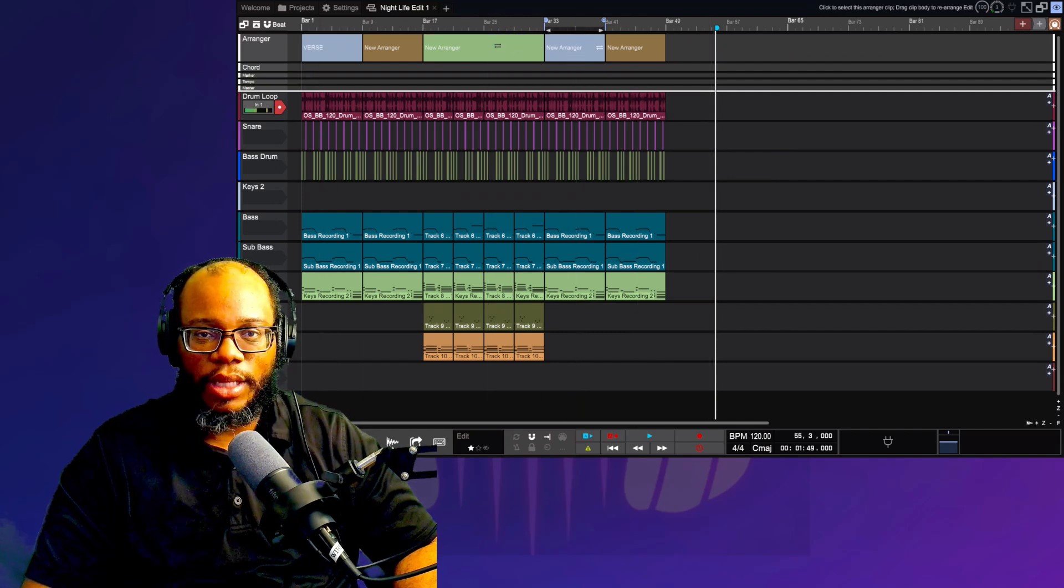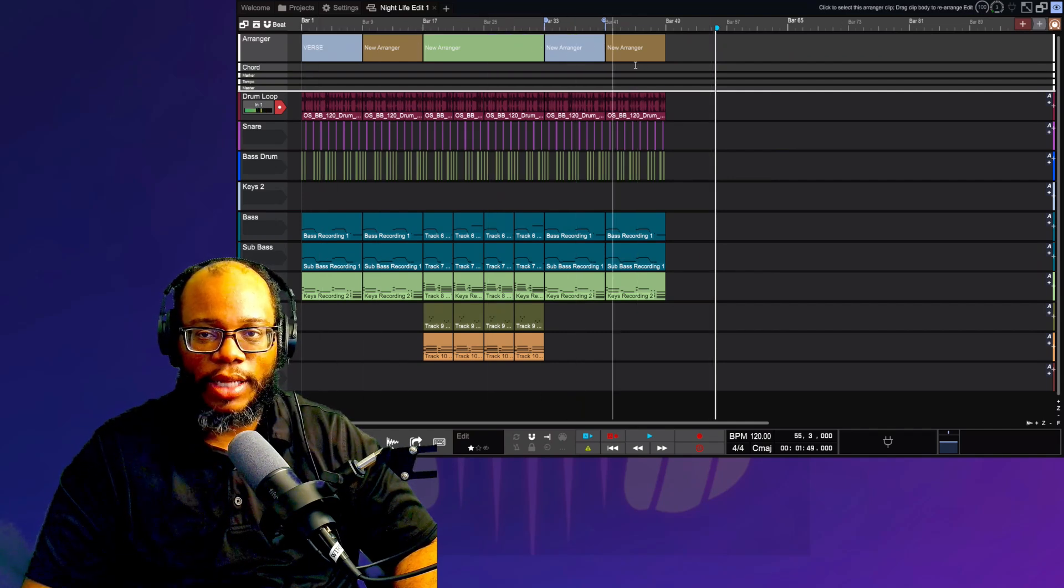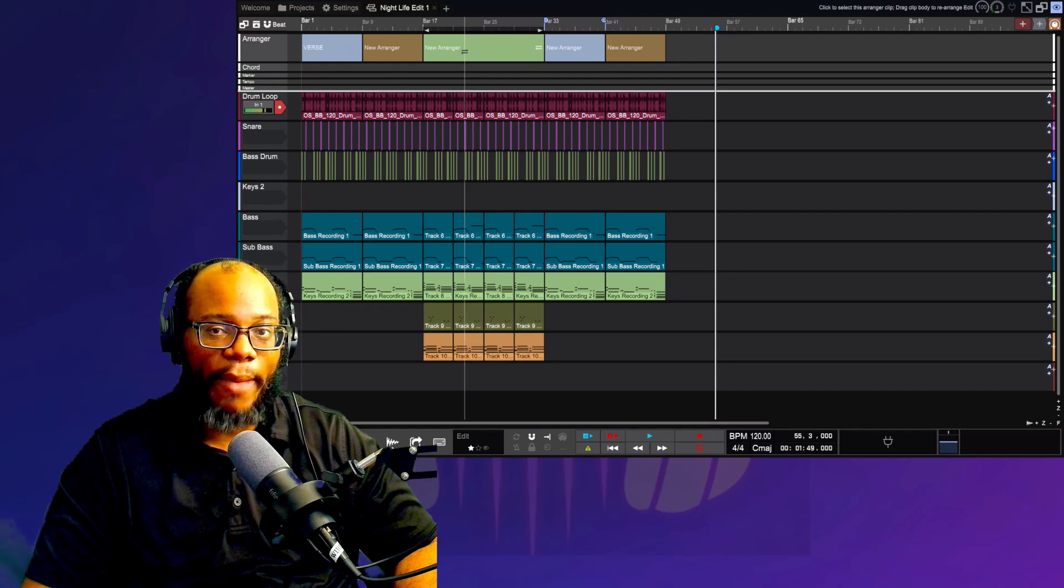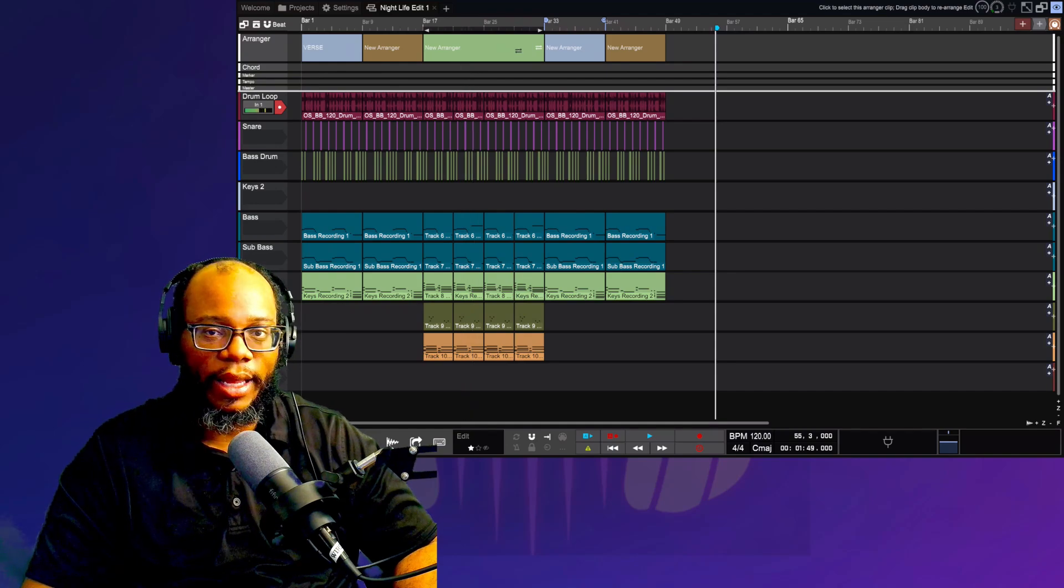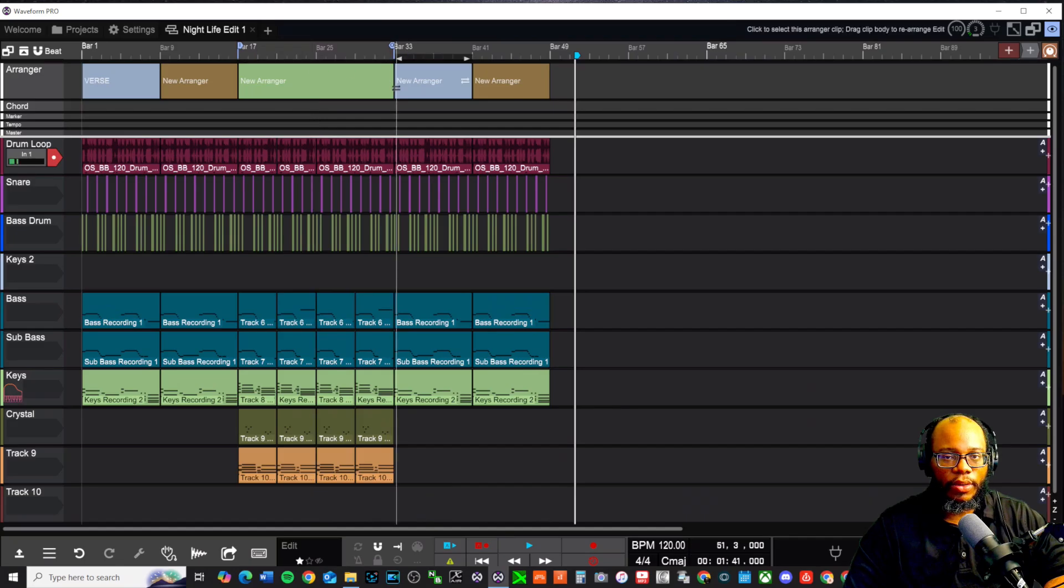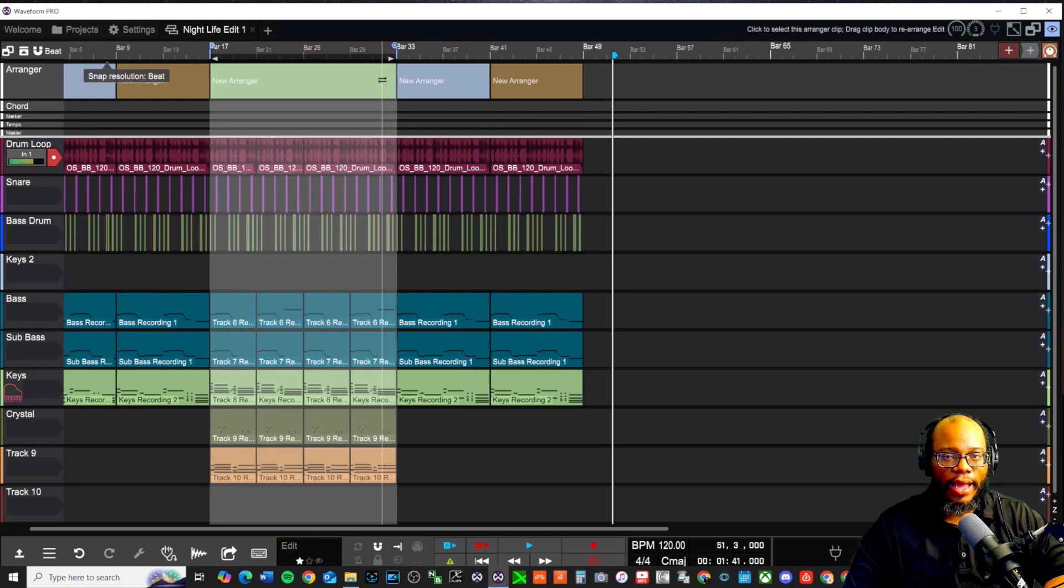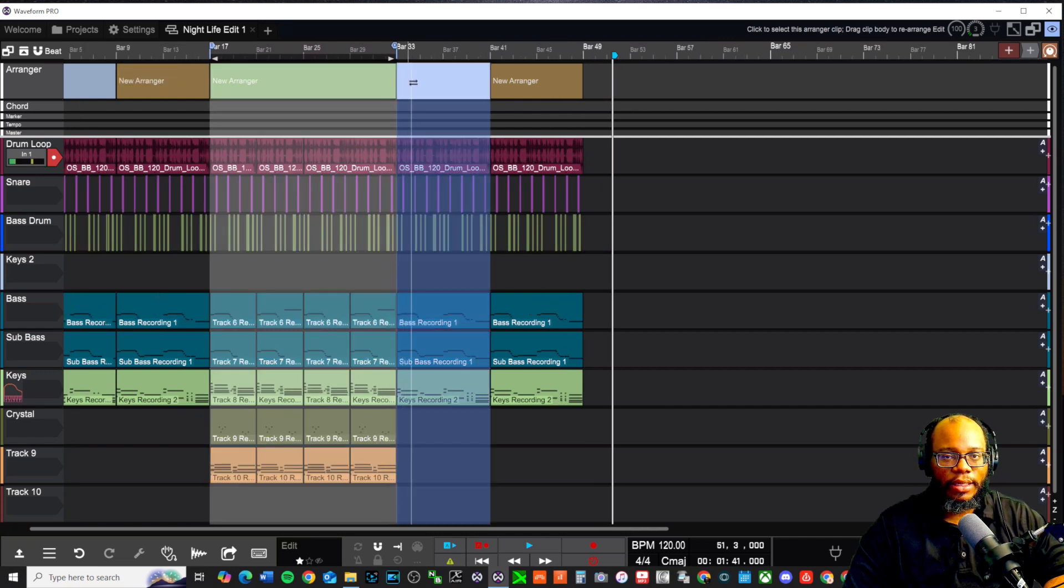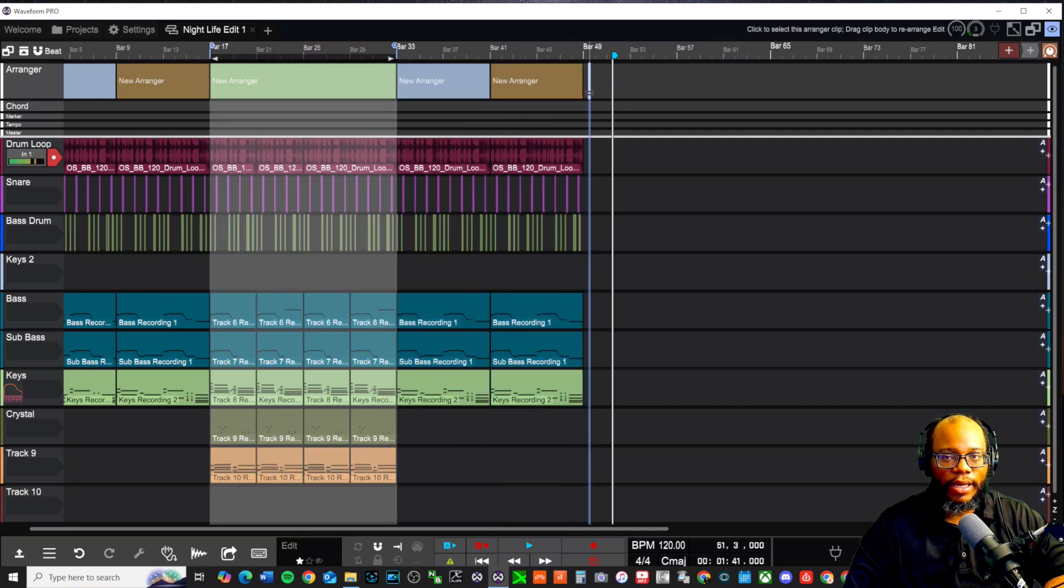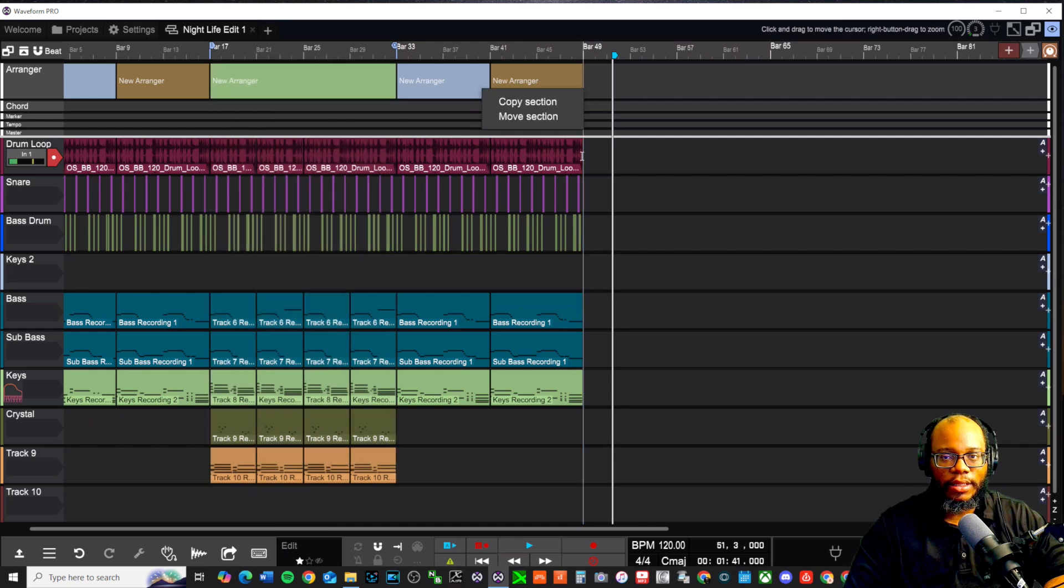I got a verse here, a verse there, a pre-chorus, a pre-chorus, a chorus. Maybe I need to copy the chorus again. You're going to see these two arrows that are right here. Once I see those two arrows, then I can take that and it's going to drag the whole entire section over. I want to put it right at bar 49.